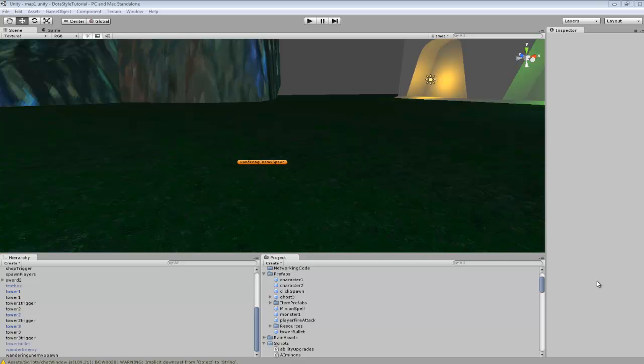Hey guys, welcome to part 2 of the AI tutorial. In this one we're going to be actually applying some more code to our AI.